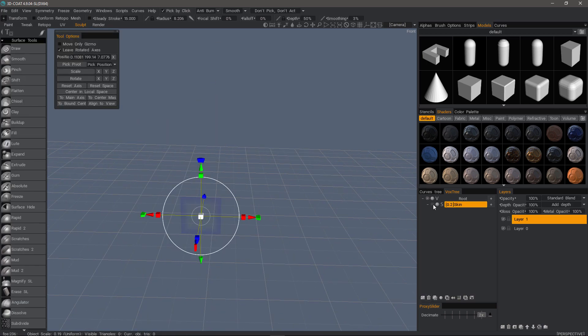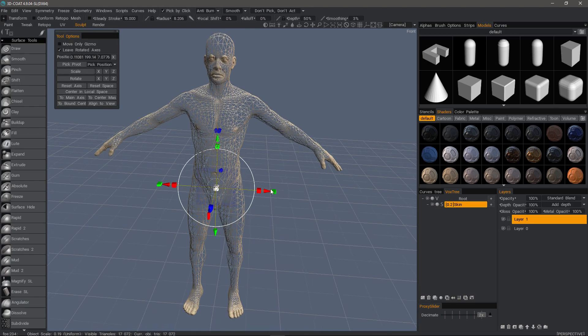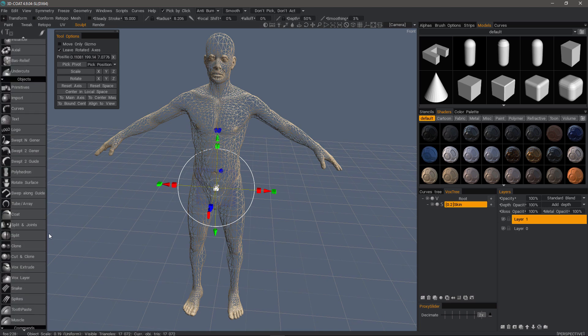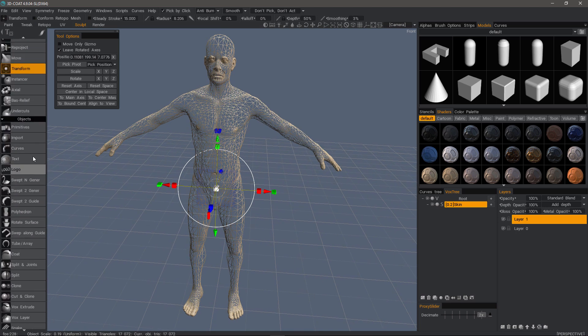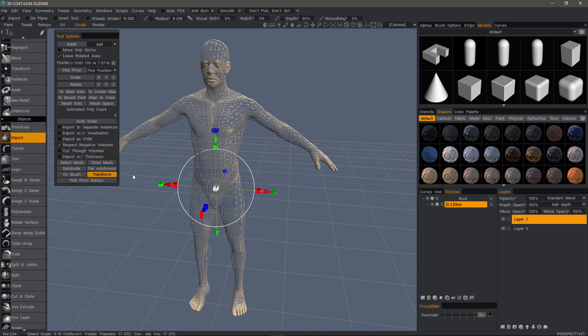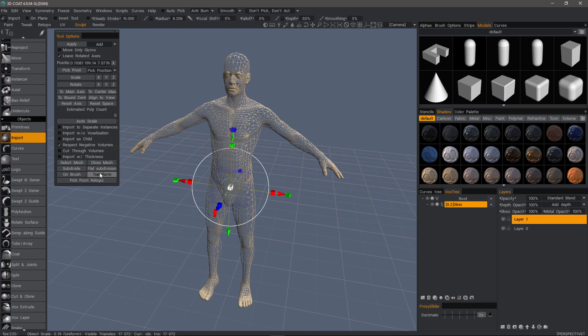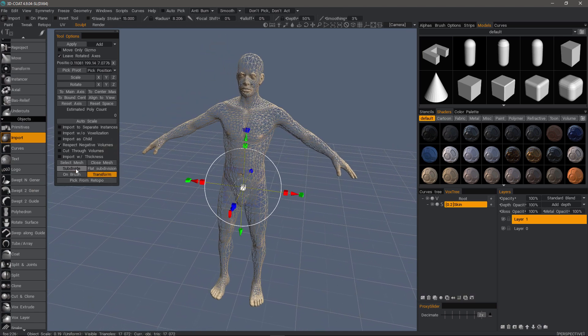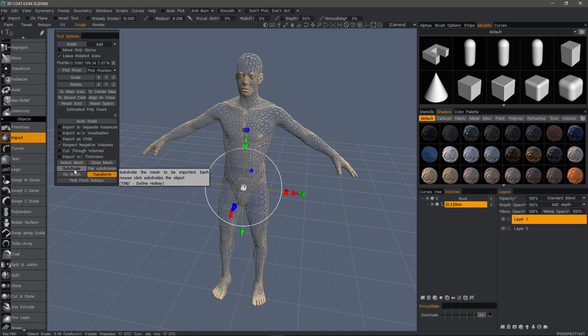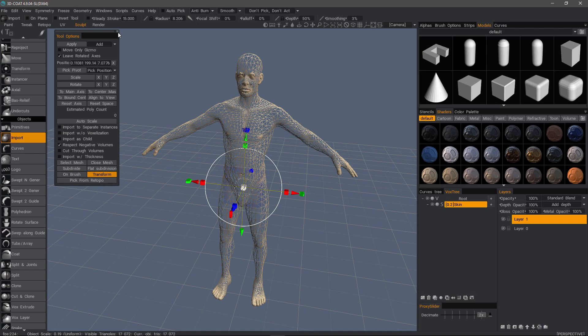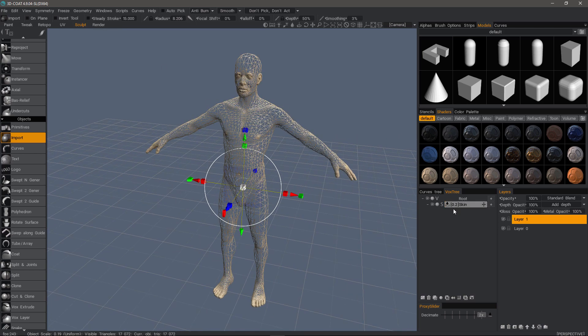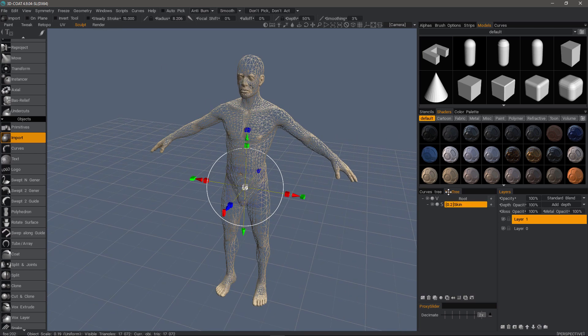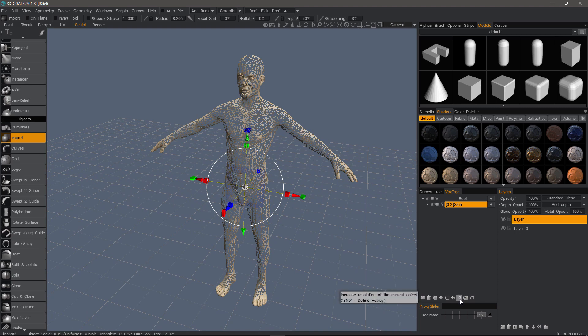So to get around that, when you import into the scene, here in the object section, you click import. There is an option to subdivide. But you can also just do that once you have it brought into the scene like this. Go to the bottom section of the voxtree layer panel. And there is this little icon here for increase resolution.